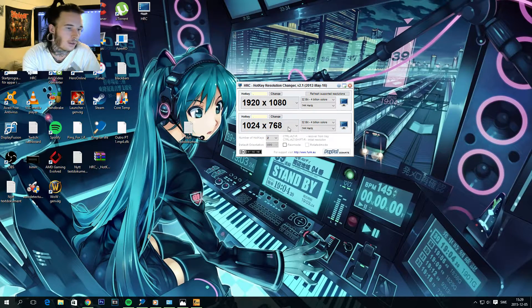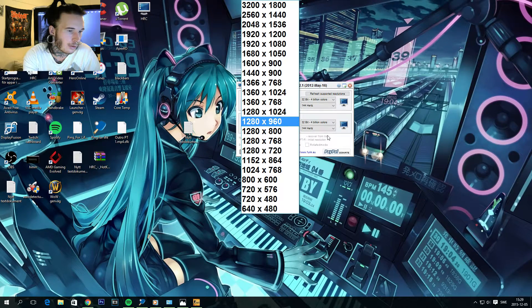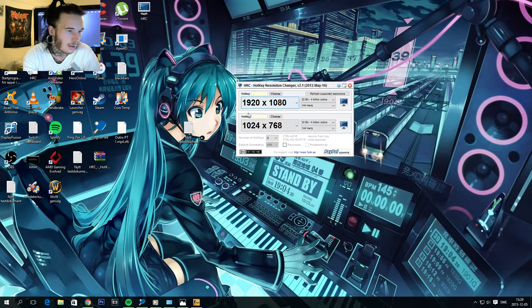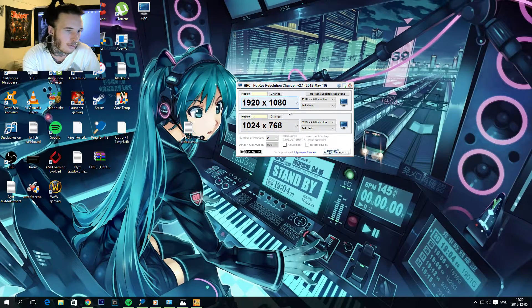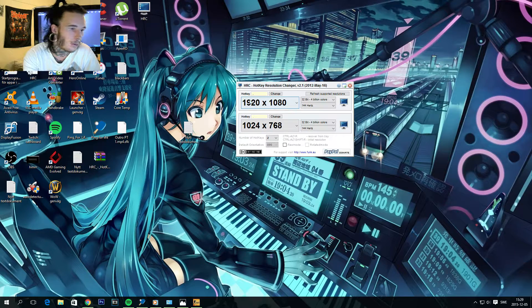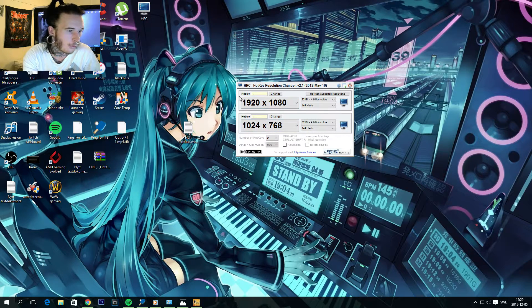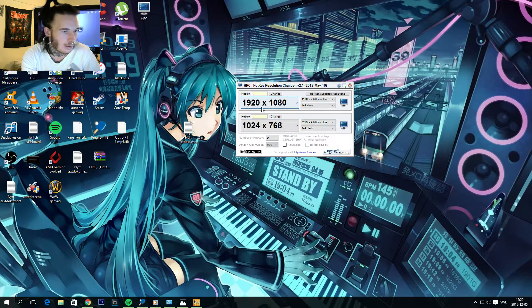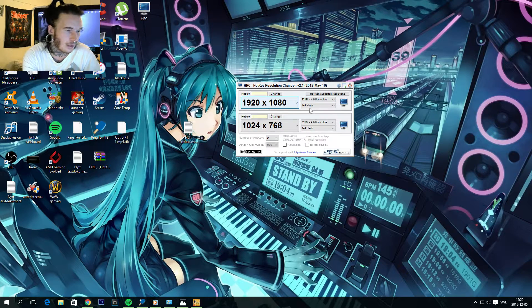And then your main resolution for your desktop right here. For me it's 1920x1080.